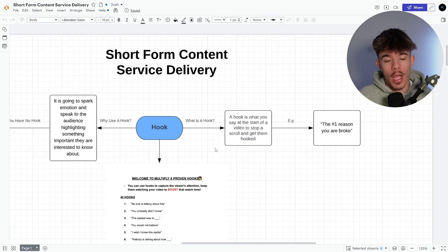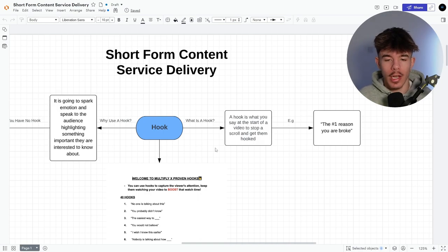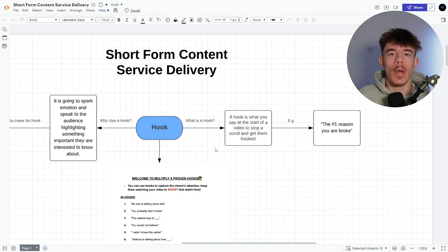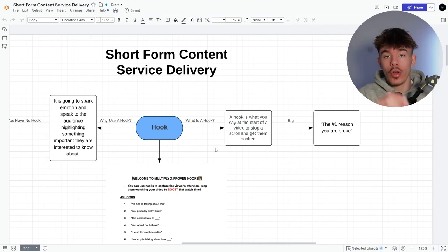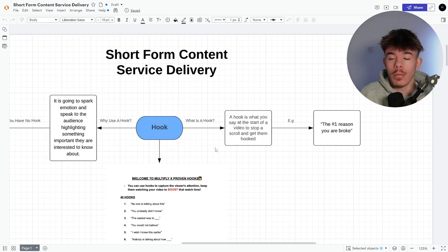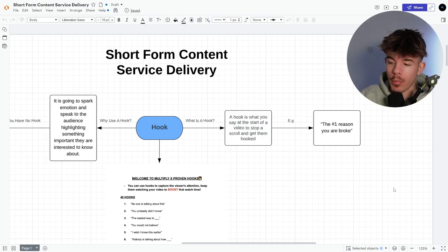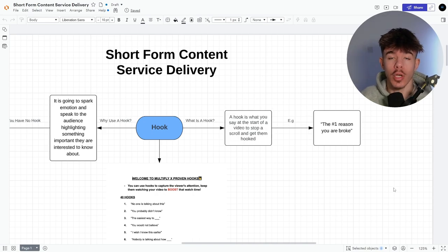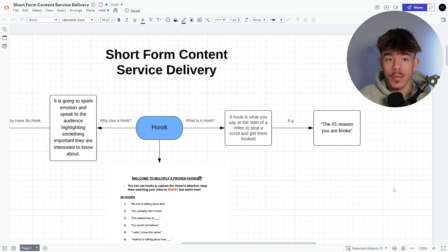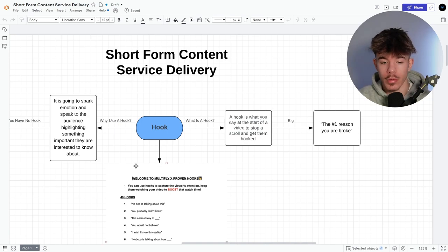You know, you see that maybe like Gary Vee or something like how I made 5 million in two years, right? Something like that to grab your attention, hook you and keep you there for the short. So example, the number one reason you're broke. So it directly calls out someone, calls out a certain niche and makes them actually have to watch the rest of the video.